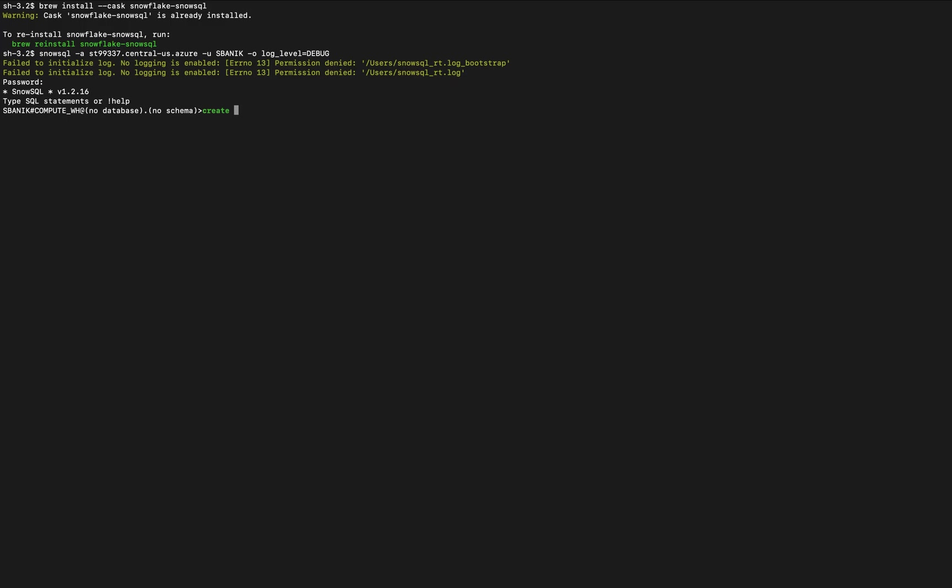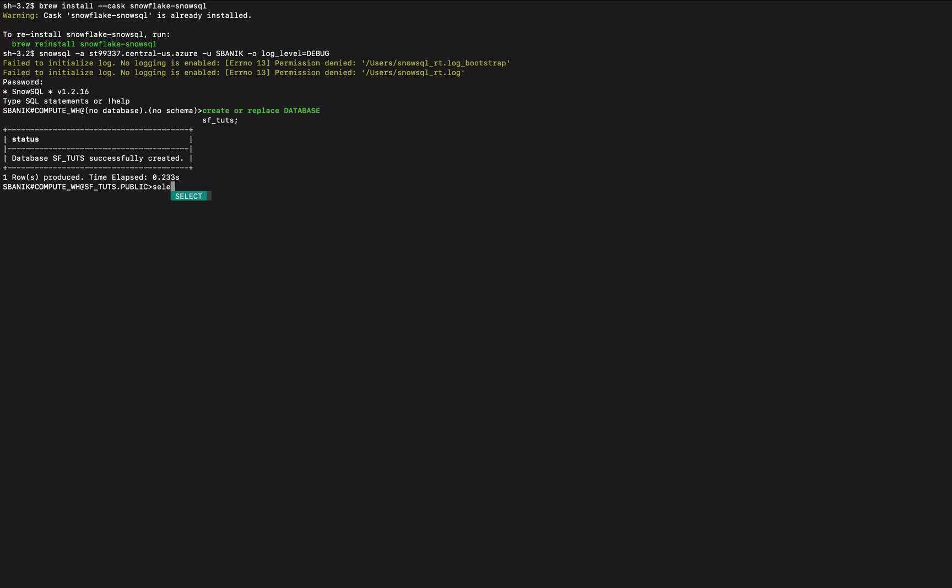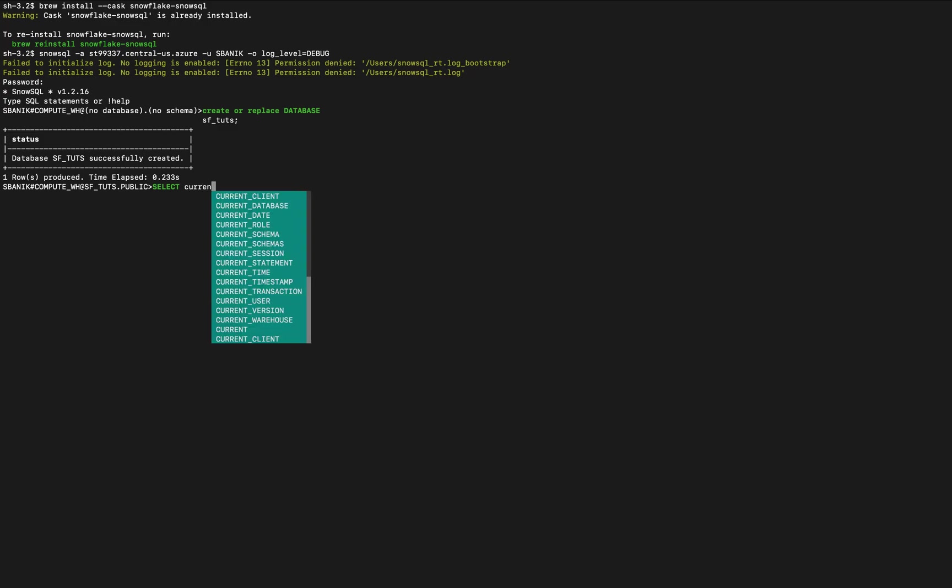We are going to first create the database. So we'll create or replace database, and you can see it's auto-completing for me. This is the tutorial database. So we just created the tutorial database, and then we're going to select. Notice that all I have to do is down arrow and then space.